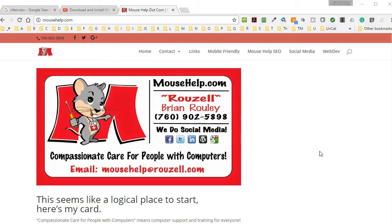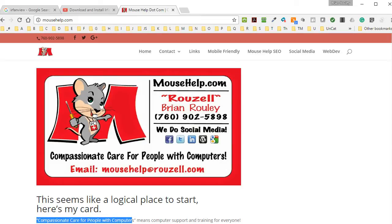Good morning, this is Brian Roley, MouseHelp at Roselle.com, where we provide compassionate care for people with computers.